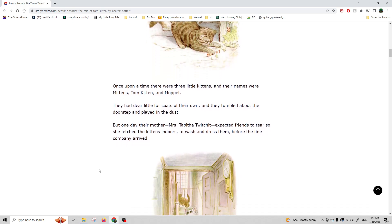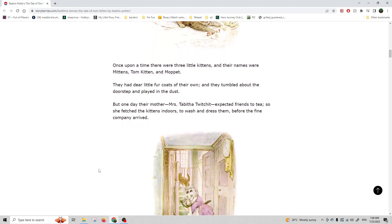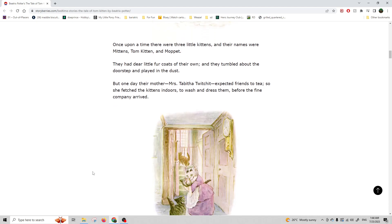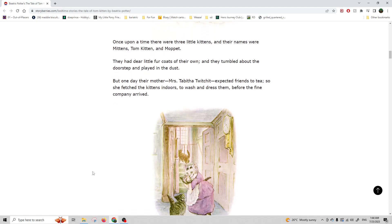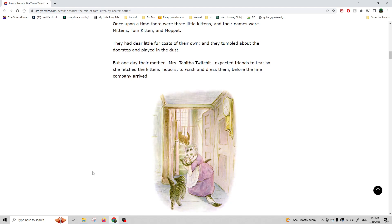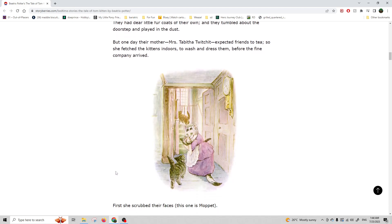One day their mother, Mrs. Tabitha Twitchit, expected friends to tea, so she fetched the kittens indoors to wash and dress them before the fine company arrived.